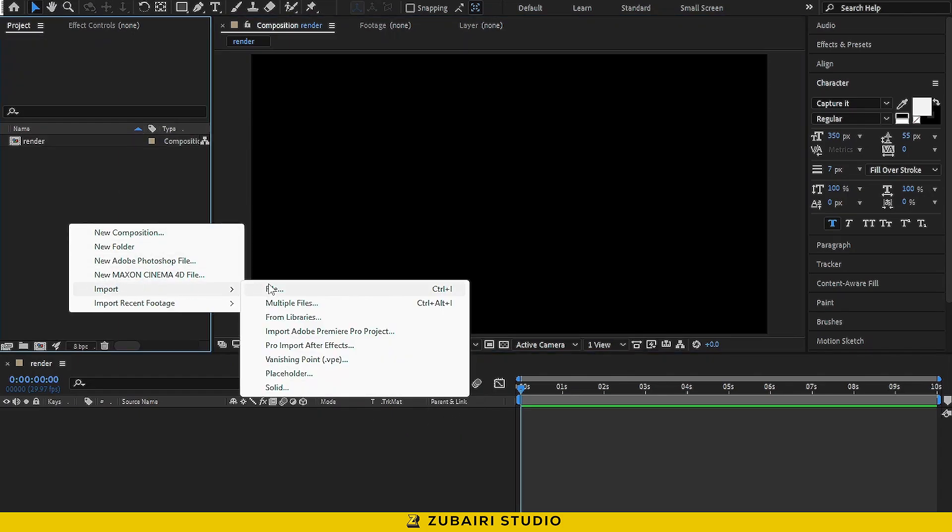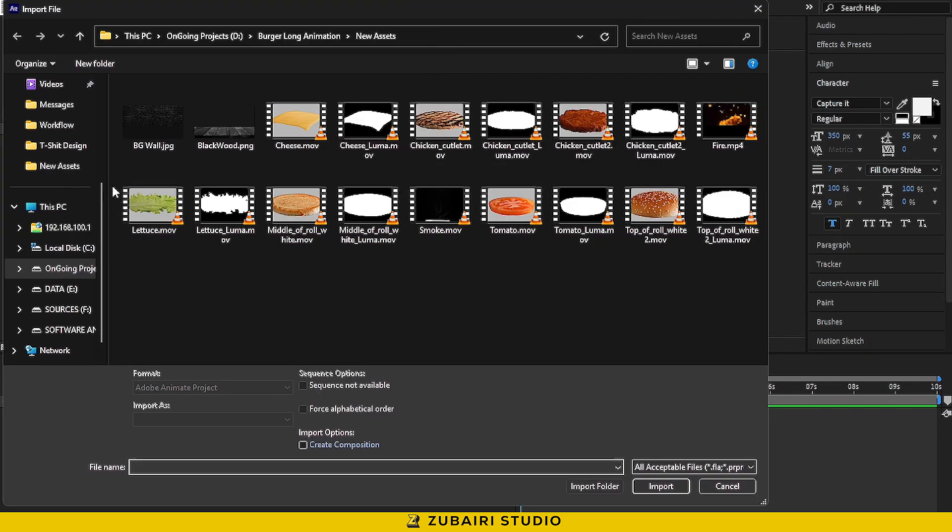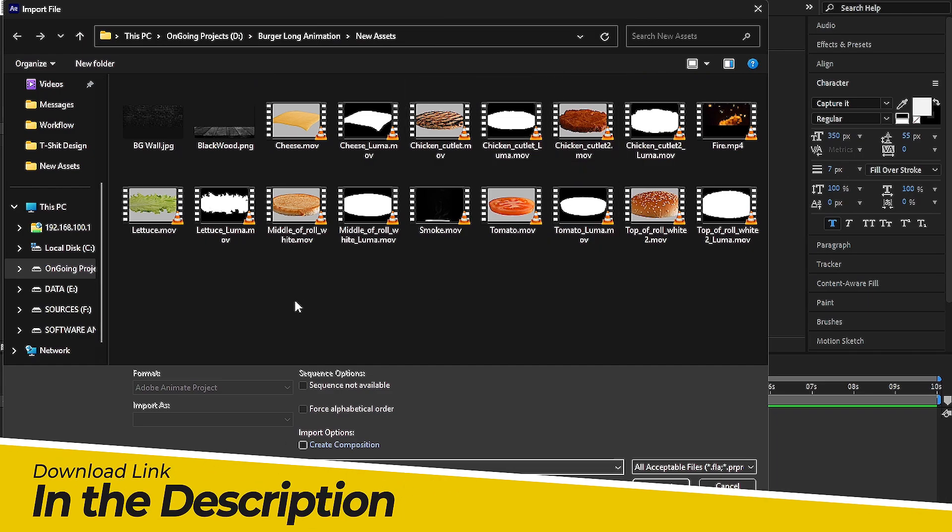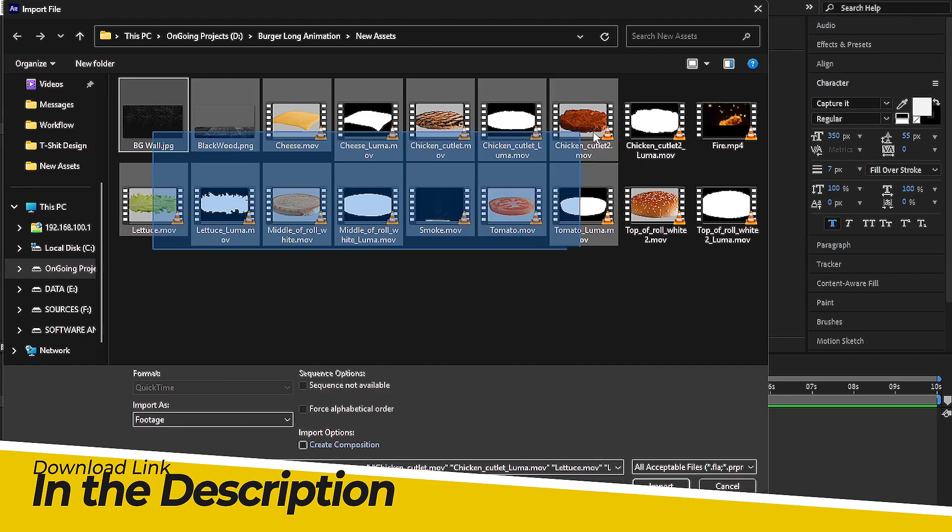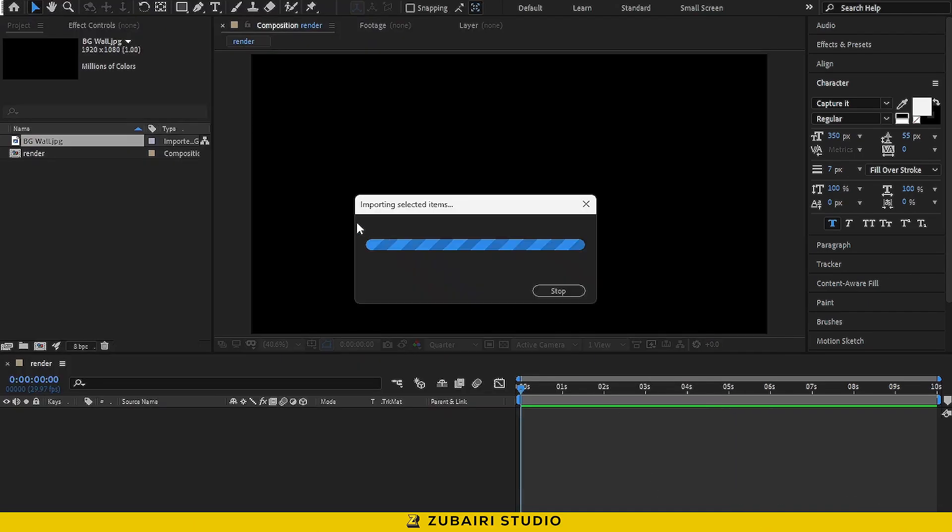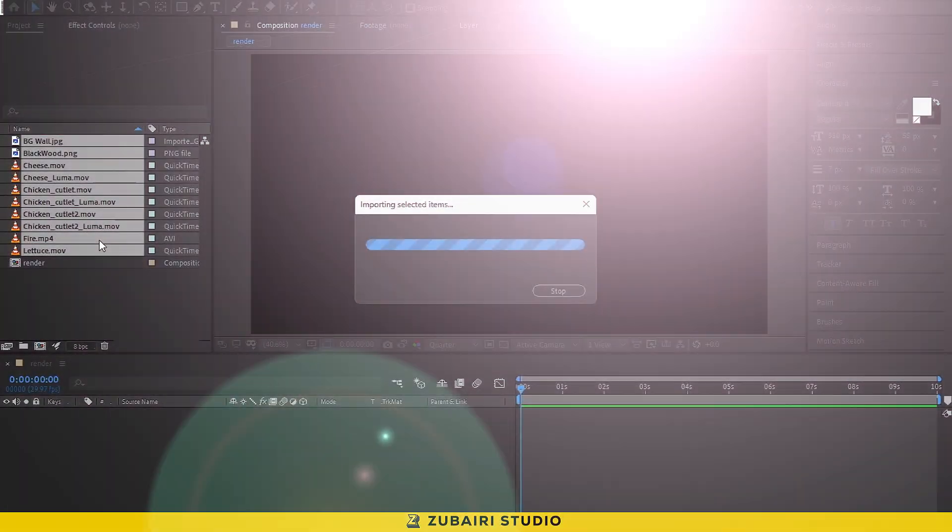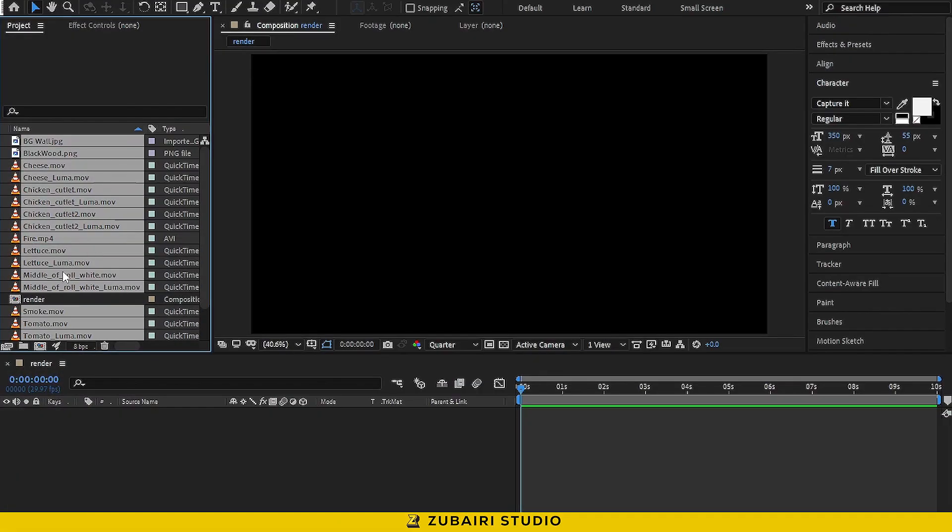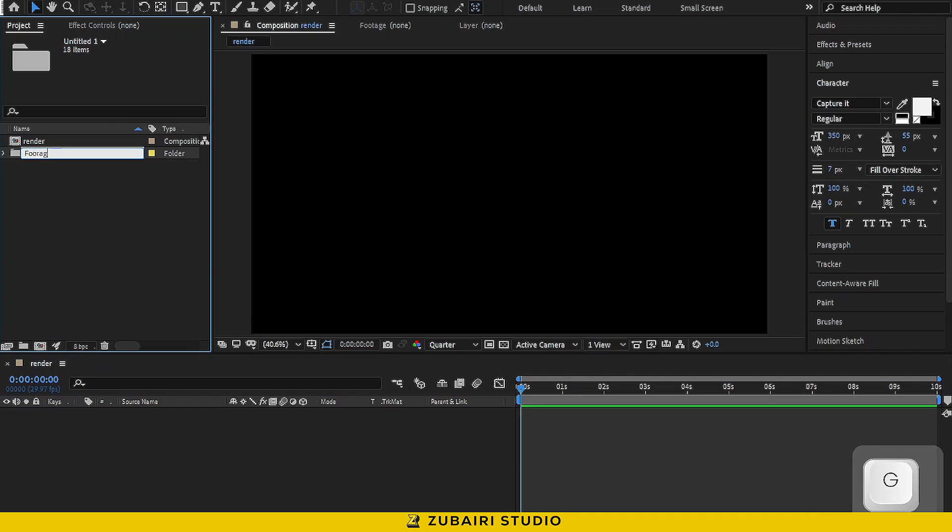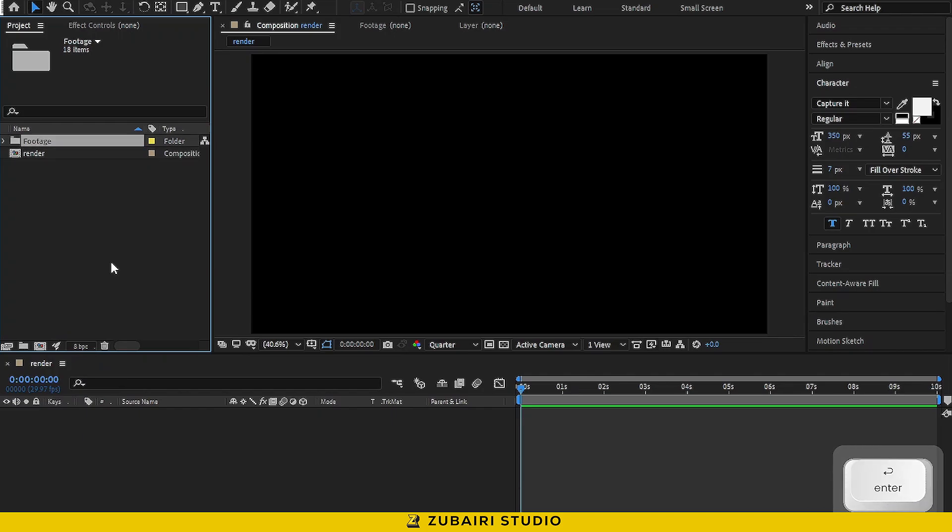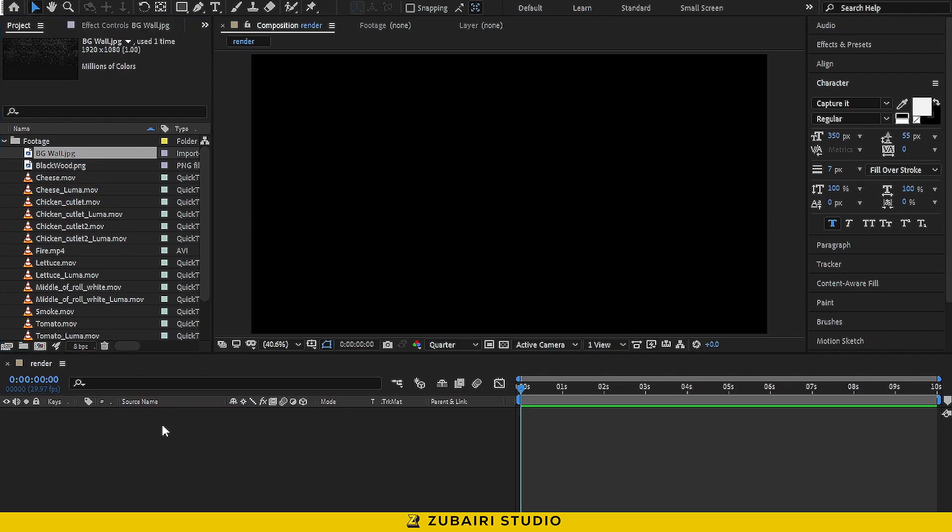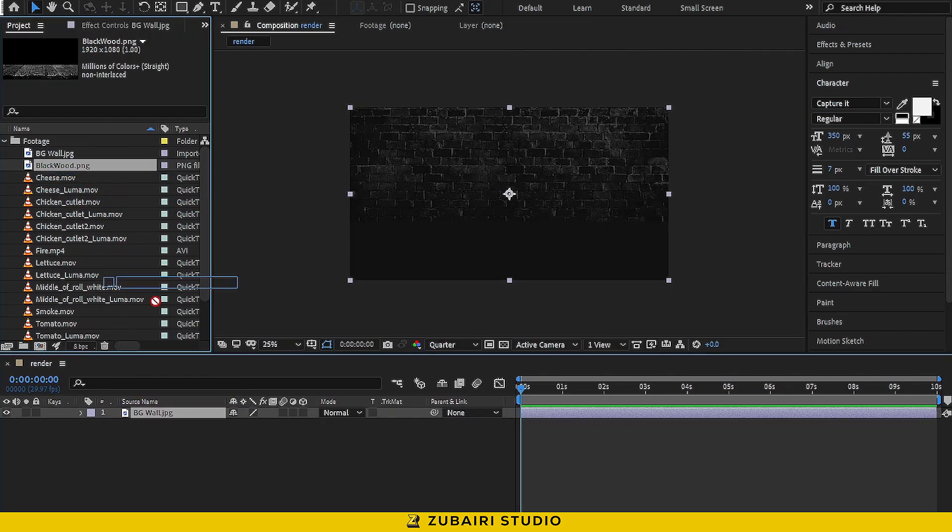Next, we'll import the footage files. Don't worry, the download link of the footage is in the description below. Now, drag the footage into the folder icon to create a new folder. Let's name it Footage to keep things organized. Once that's done, drag the background wall into the timeline, then drag the black with texture into the timeline.